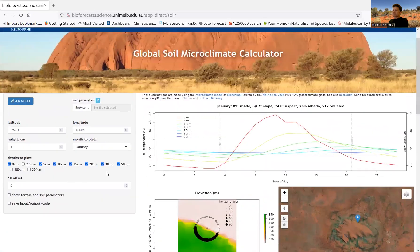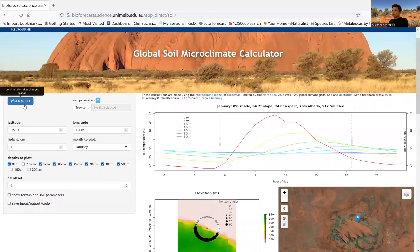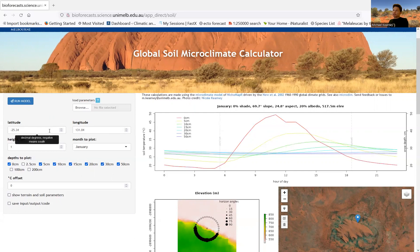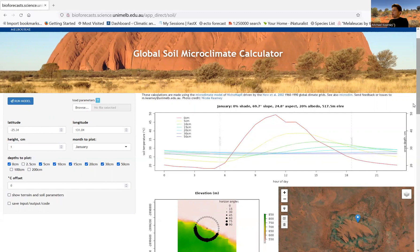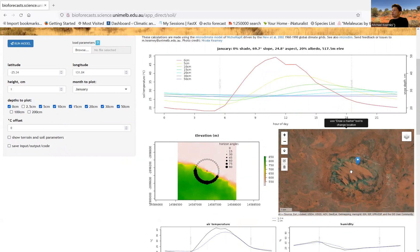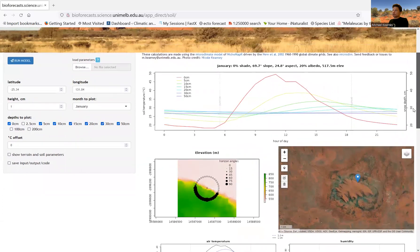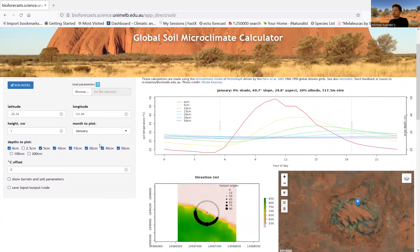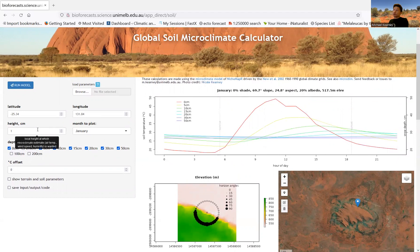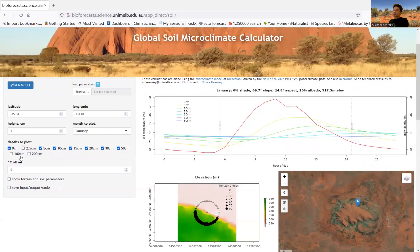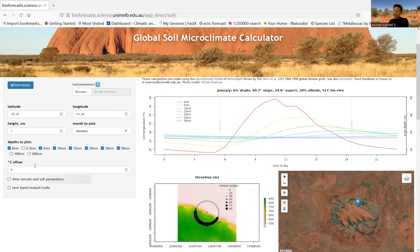On the left-hand side, you've got the big blue run model button. You've got the location, which you can actually type in as coordinates if you want. But there's also this little map here, which allows you to actually go anywhere in the world and click on a location and run a simulation for that location. And then you have some controls about what month you're going to plot in this particular app and the height that you're aiming for in terms of animal height, the microclimate height of interest, and some options as to what soil depths to plot. And then there are more parameters, or there's an offset here to add or subtract a certain level of warming or cooling on the overall climate.